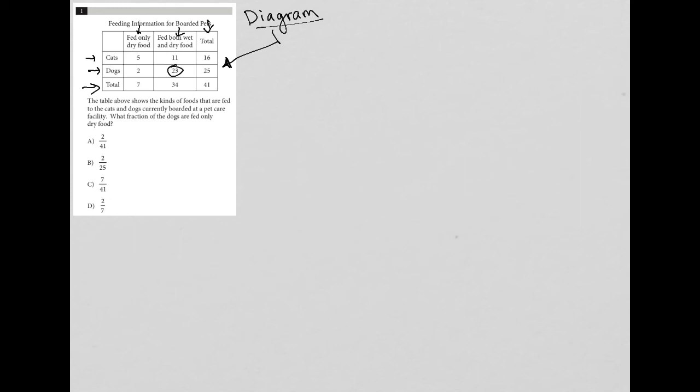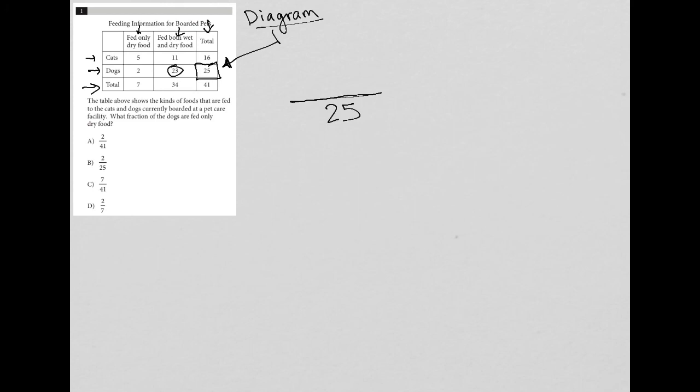So what fraction of the dogs—fraction means we're going to have a fraction. Here's my fraction bar. What fraction of the dogs? How many dogs are there? There are 25 dogs. How many of those dogs are fed only dry food? Only two of them were. So 2 out of 25 must be my answer to this question.